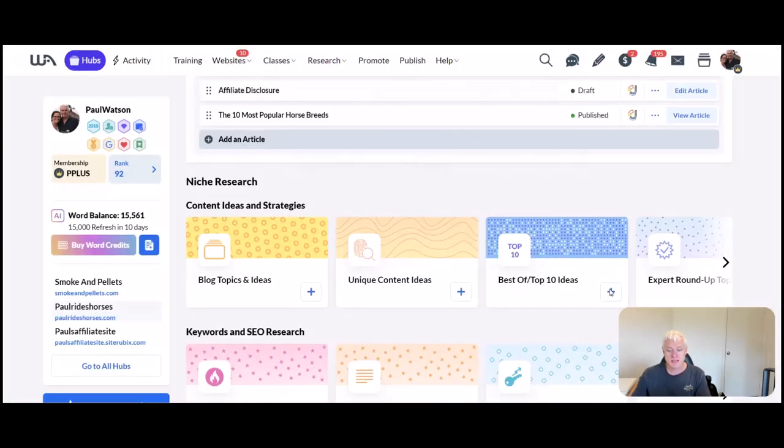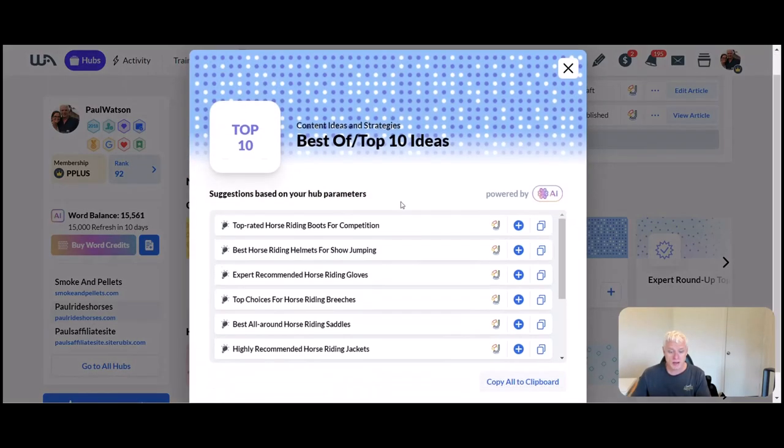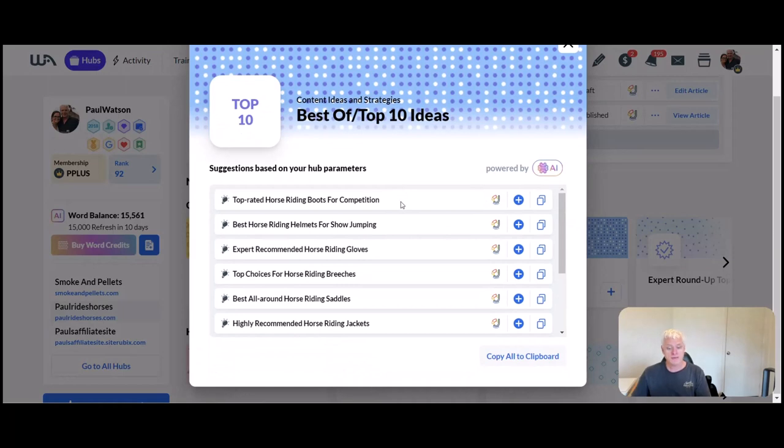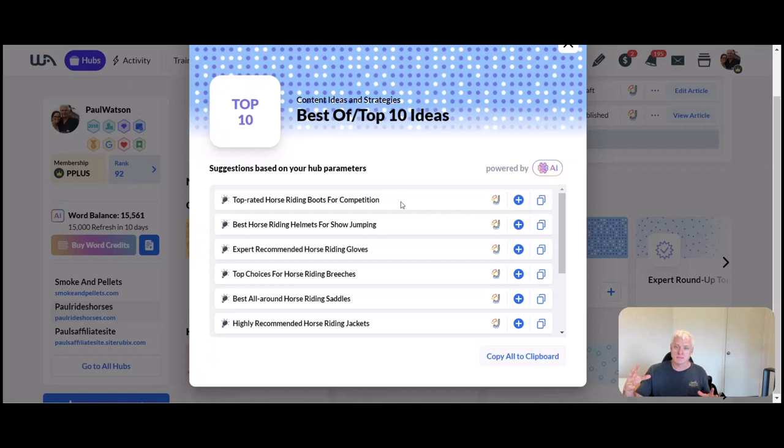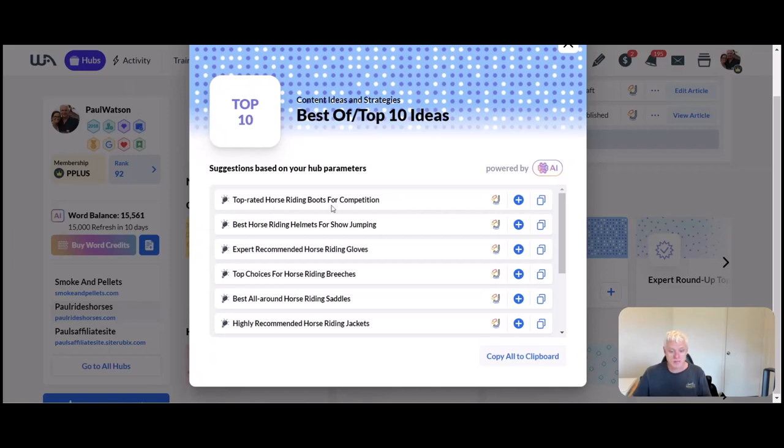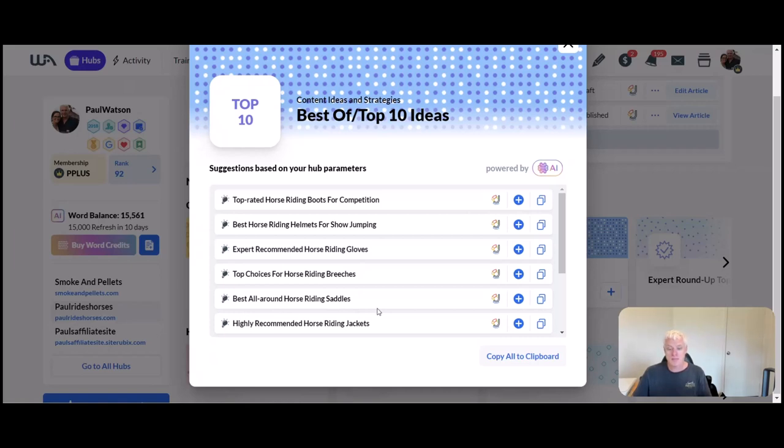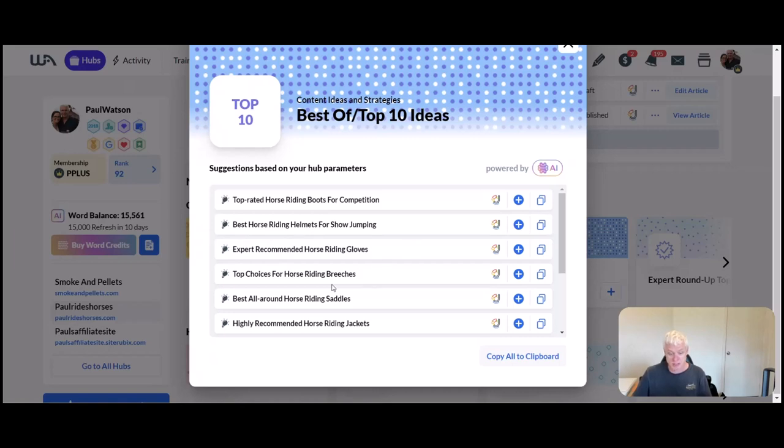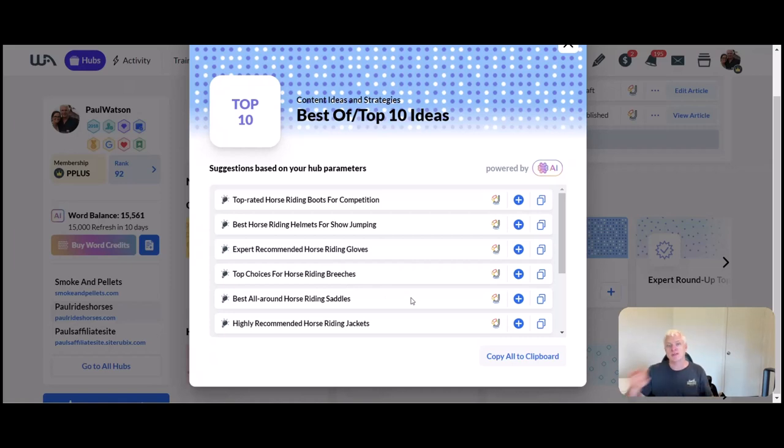Best of/top 10 ideas: these are really good ones if you're doing lists or you're trying to give people greater ideas or tips. Top rated horse riding boots, best horse riding helmets, expert recommended horse riding gloves, top choices for breeches, best all-round saddles, highly recommended horse riding jackets. You could then break each of those down for 10 tips for choosing the right horse riding boots, 10 tips for choosing the right riding helmets, and then you branch off into reviews from there.